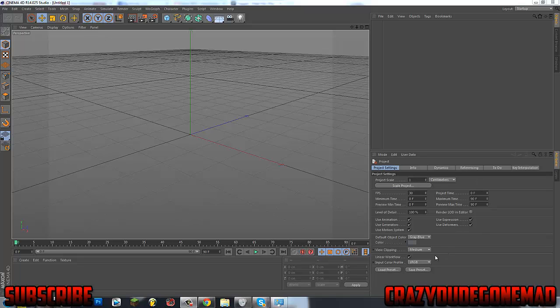Yo what's up guys, CrazyDGromrad here and I'm going to bring you a brand new tutorial on how to make advanced Cinema 4D materials.